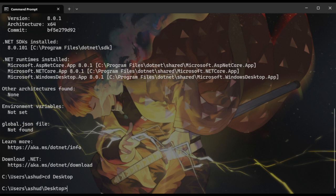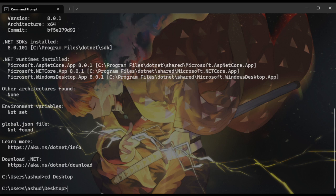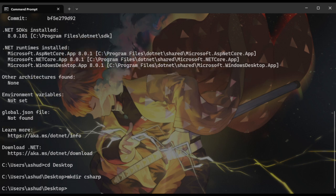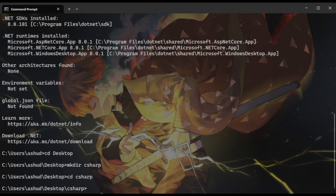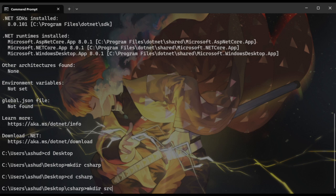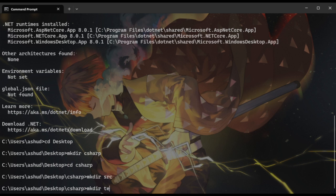Now let's create a new project. So I'll go to my desktop, create a new folder, C sharp, and in that I'll create two folders. One for source where I will create my project, one for test where I'll be writing tests in the future.